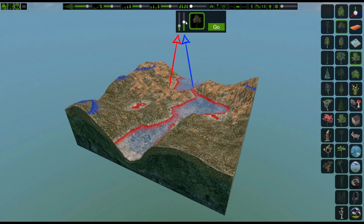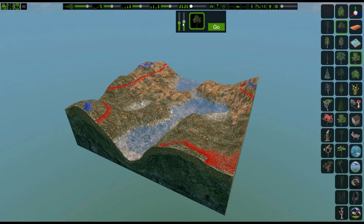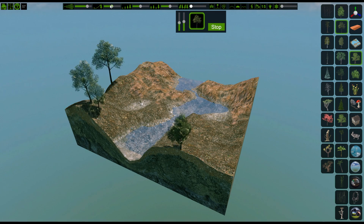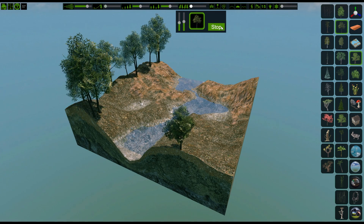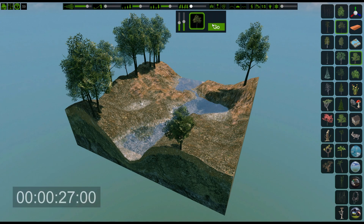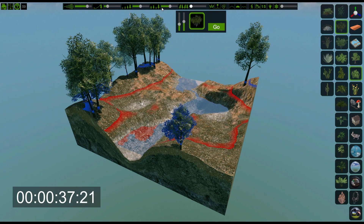The left slider controls the minimum height and is represented with red. The right slider controls maximum height, and that's blue. Hitting Go starts the generation, and clicking Stop will end it. To show how quick and easy this process is to layer different elements to create a scene, I've sped the footage up.